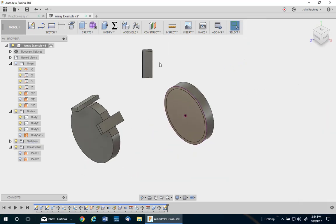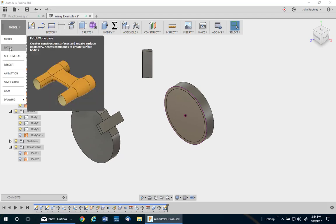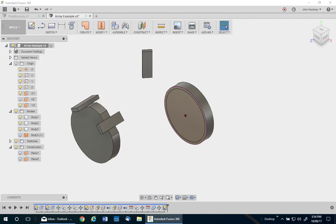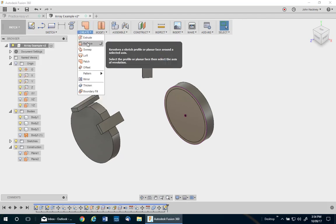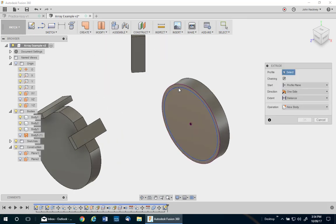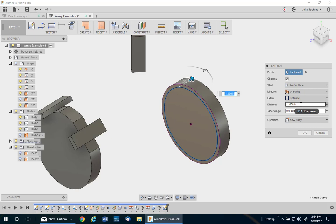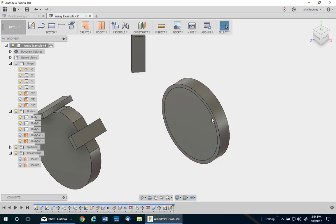I'm going to extrude that as a surface to make me a work plane, a round work plane. And one inch thick. Maybe minus in this case.